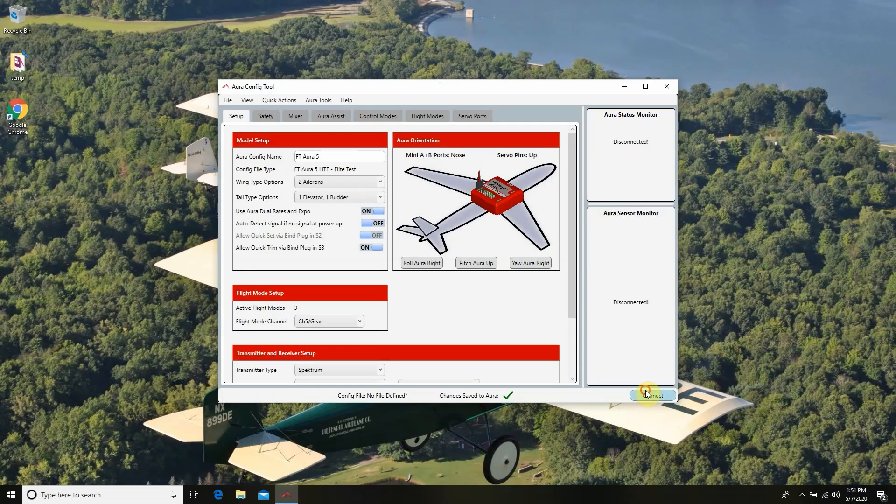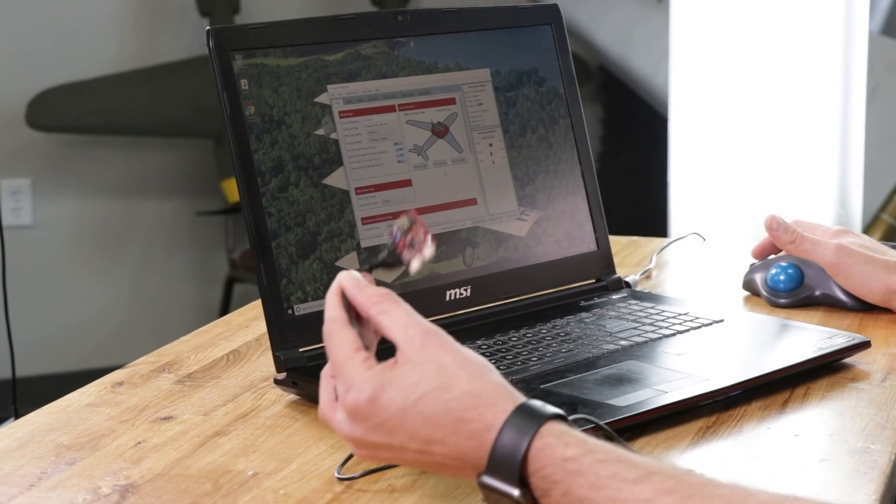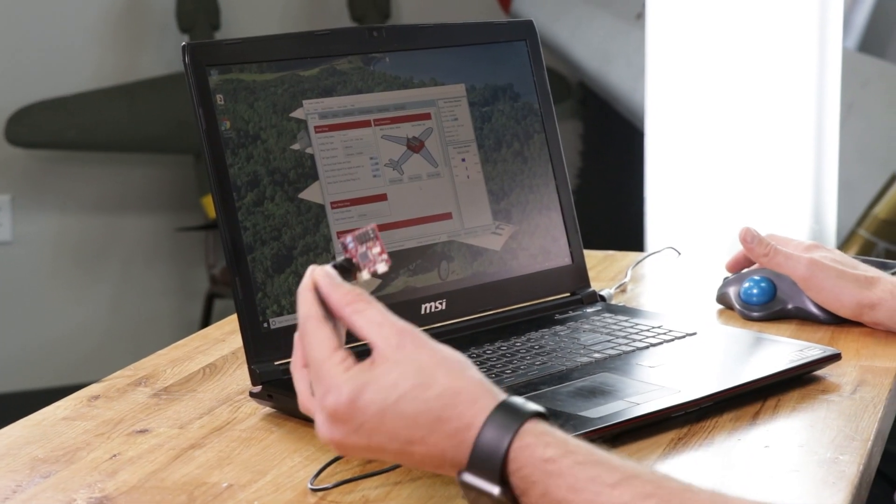So if you haven't already, make sure you download that configuration tool and that your Aura is plugged in and ready to go, and we'll get started. The first step is to plug in our Aura config tool and go ahead and hit the connect button. It says it's connected successfully.